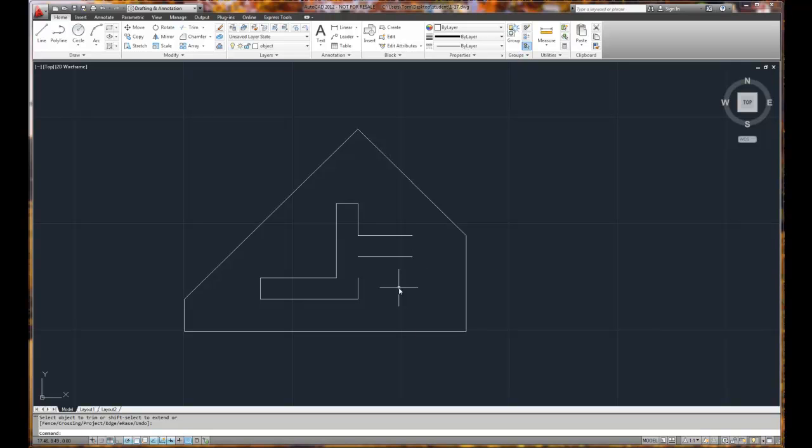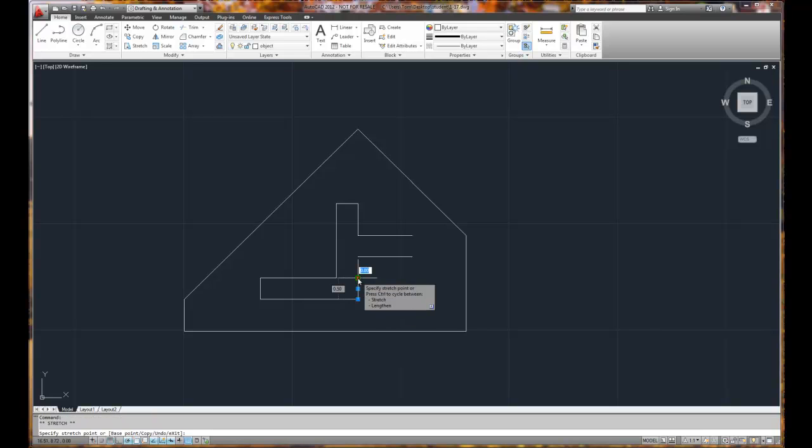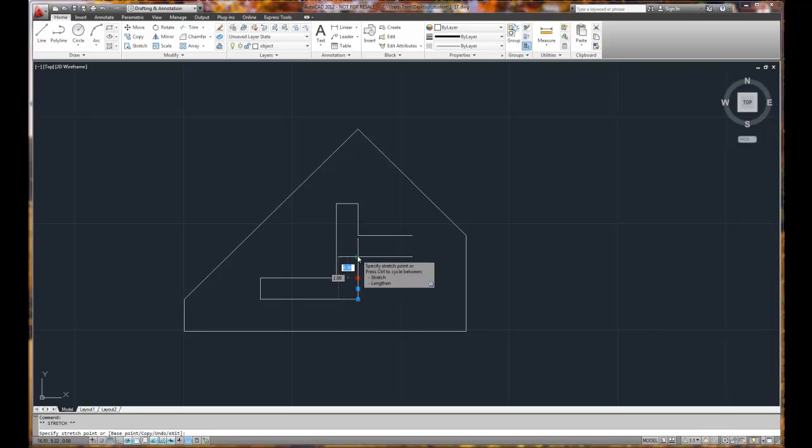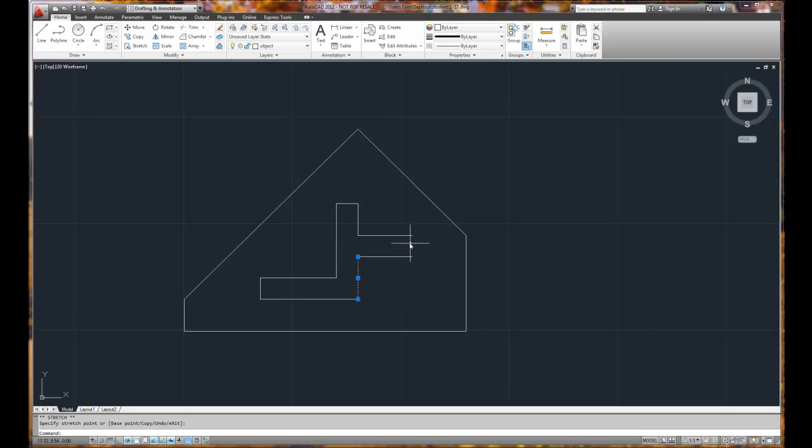And I'm going to show you an extra bonus trick. If you pick the object and pick the blue box so it's gripped, I made the grip hot. I can extend it to the next object. If I hit the escape key, that will stop this.